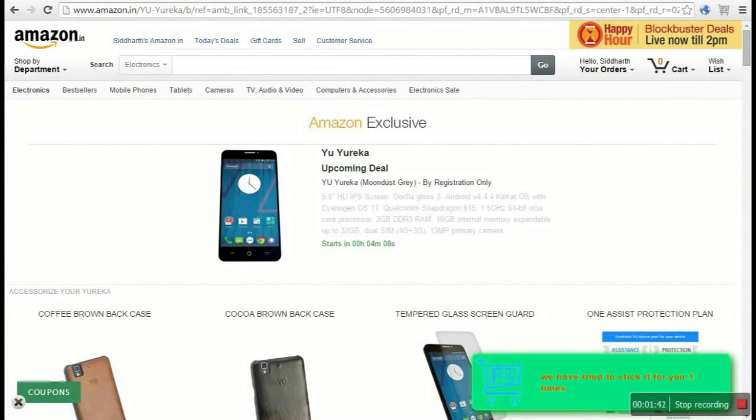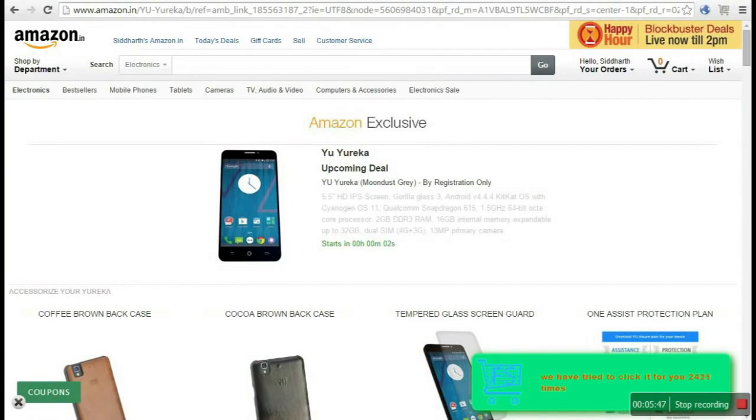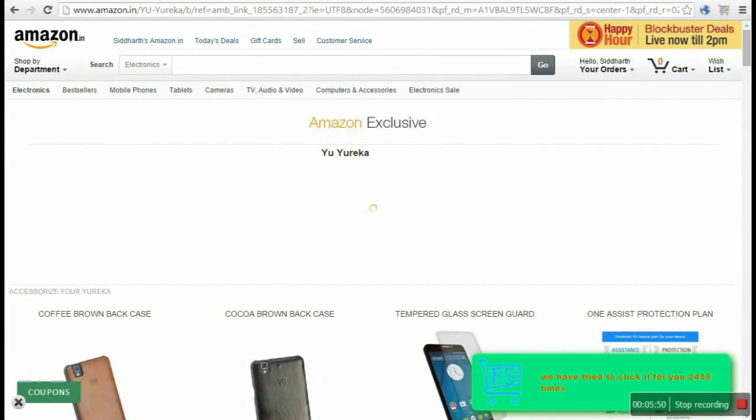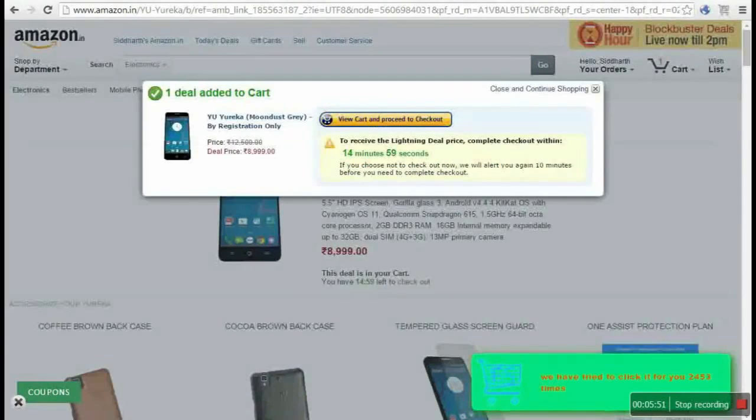You will find a change in color five minutes before 2 PM. FlipShopee automatically starts clicking on the add to cart tab every one-tenth of a second.